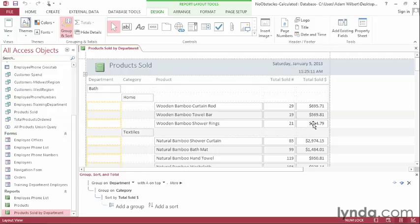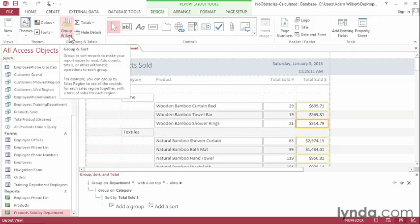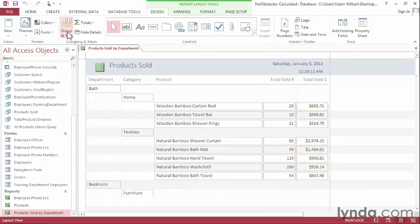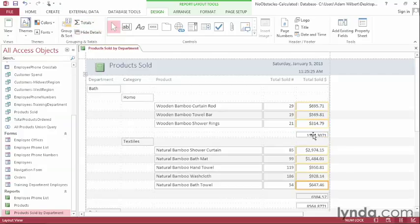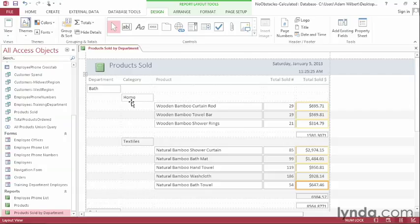I'm going to click on this Total Sold here and go up to the ribbon. Now if your Group and Sort window is still open from the previous movie, you can go ahead and close it. Then I'm going to press Totals and Sum. That'll add a new row down here that will sum up the total dollar value within this category.